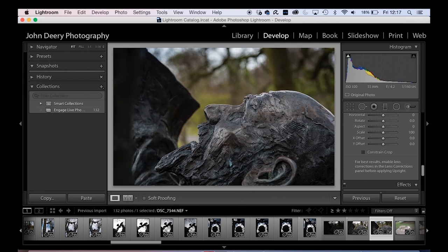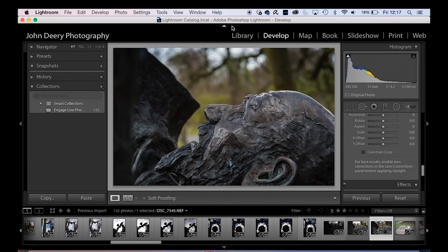Cool. All right. So there's, there's us, that's your library and develop module. Now, to be honest, those will be the two main things that you'll be using. They'll be the most common things you'll organize in the library and you'll use develop to process your photos exactly like we've just done.